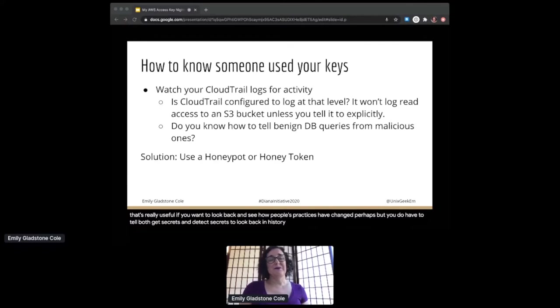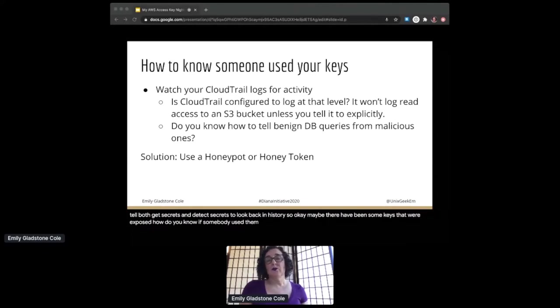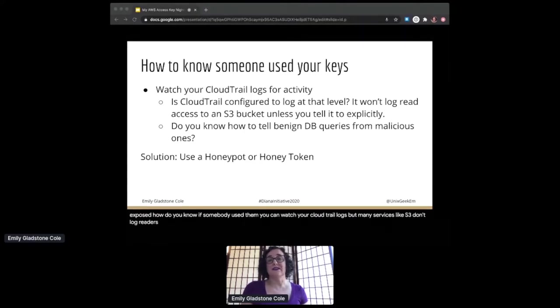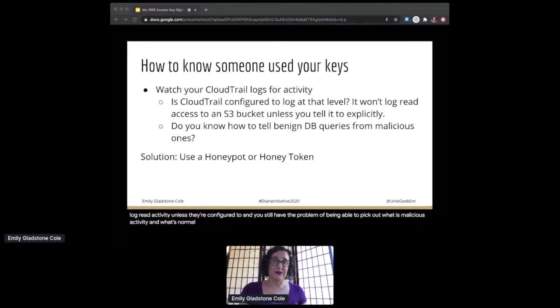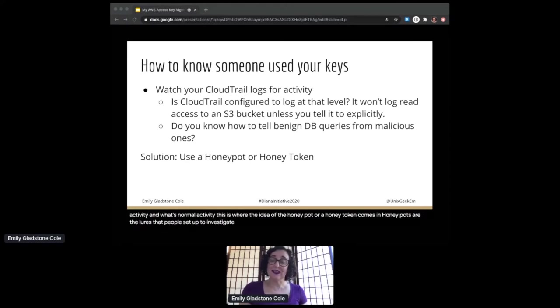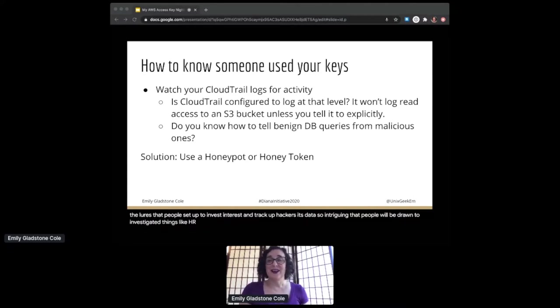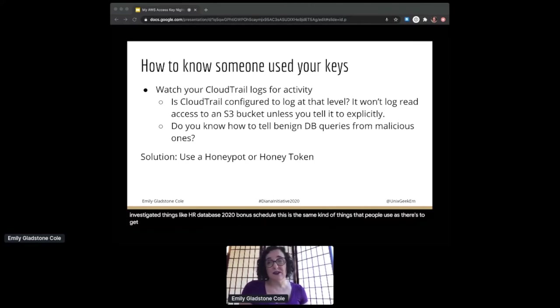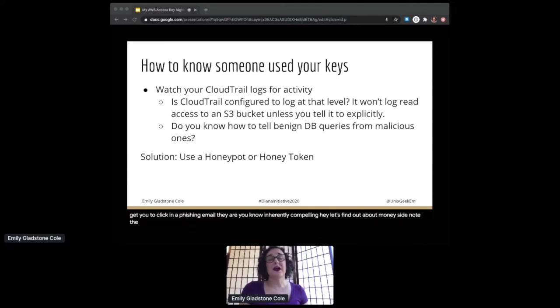So okay, maybe there have been some keys that were exposed. How do you know if somebody used them? You can watch your CloudTrail logs, but many services like S3 don't log read activity unless they're configured to, and you still have the problem of being able to pick out what is malicious activity and what's normal activity. This is where the idea of the honeypot or a honey token comes in. Honeypots are the lures that people set up to interest and trap hackers. It's data so intriguing that people will be drawn to investigate it—things like 'HR Database 2020 Bonus Schedule.' These are the same kind of things that people use as lures to get you to click in a phishing email. They're inherently compelling.